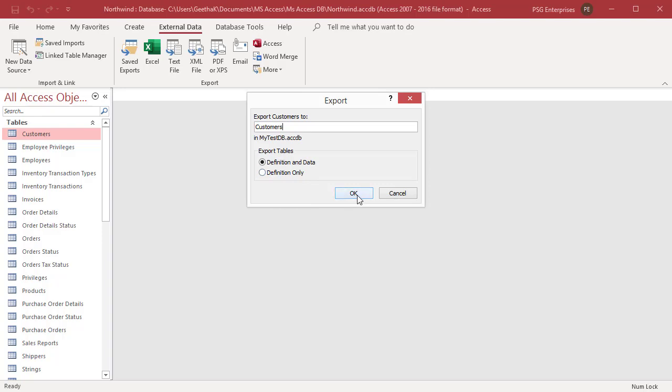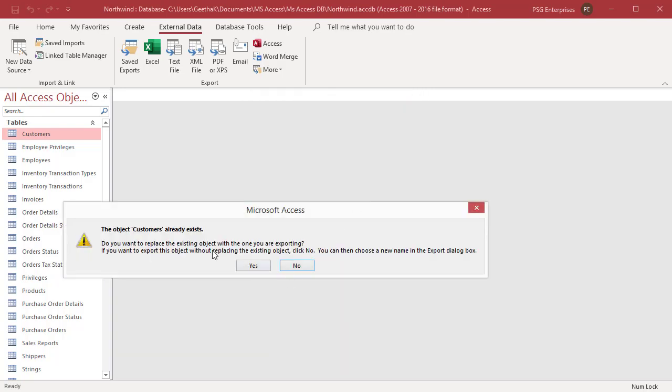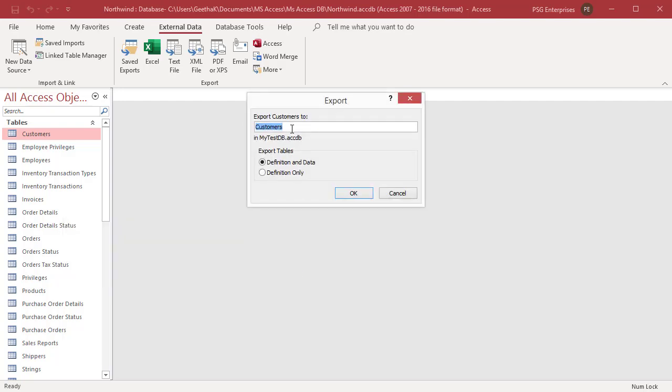If a table with the same name already exists, Access prompts and asks if you want to replace it. Click on Yes to replace it. Click on No and you can enter a different name. Click on OK.